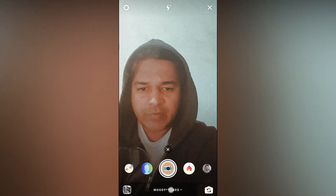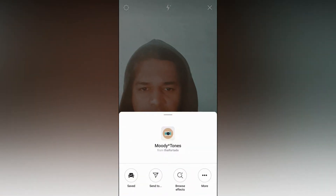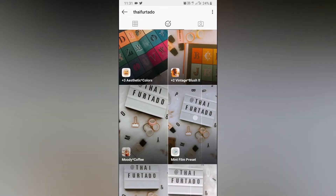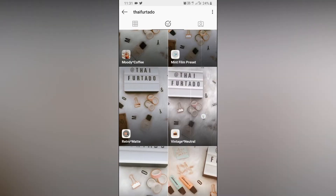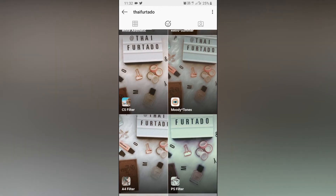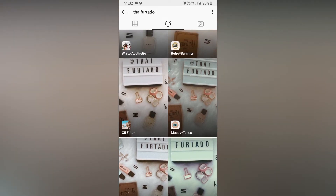To get this filter, visit the creator profile — type 'putato'. She is the creator of this filter. You can follow her to unlock all her filters to your camera tray. Check her filter gallery and you will find this filter — Moditones.